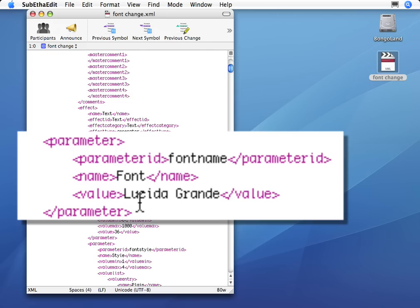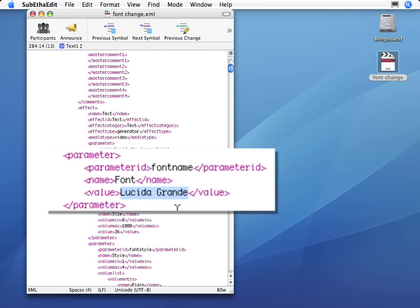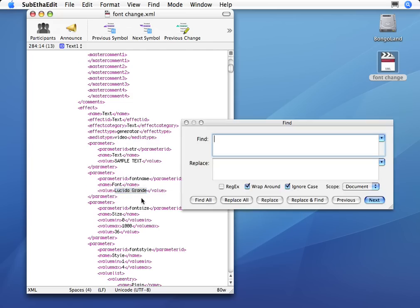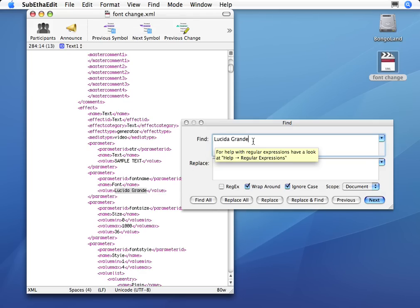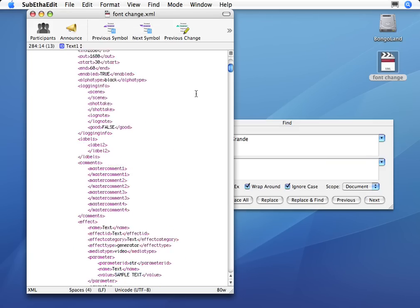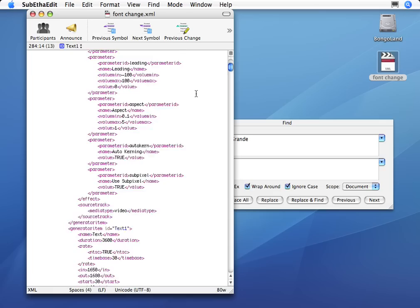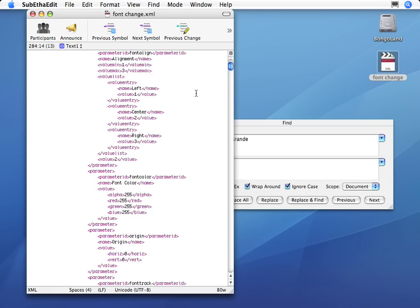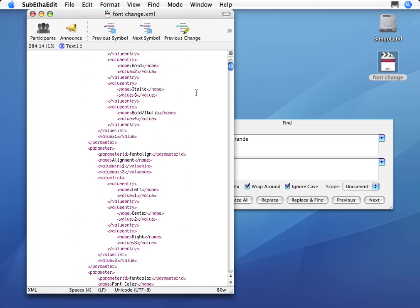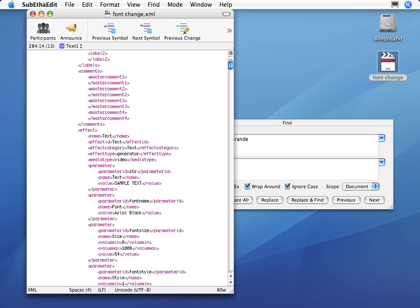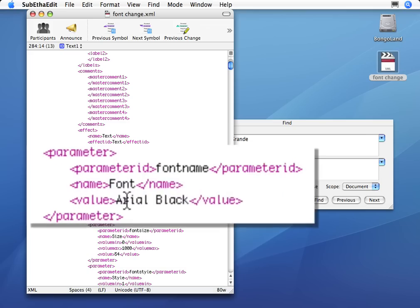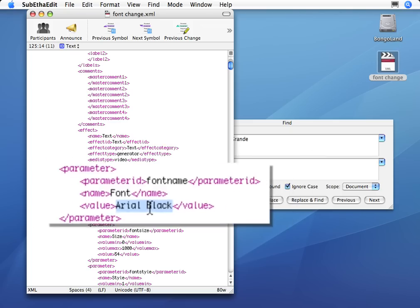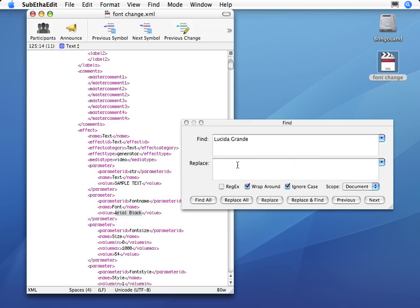So I don't want this. I'm going to highlight this, say Copy, Find, Paste. And I want to find all instances of Lucida Grand and change them all to Arial Black. So let me find the first title up here, which is right here. And I want to copy it, just to make sure I don't misspell Arial Black. There we go. I click Replace All.